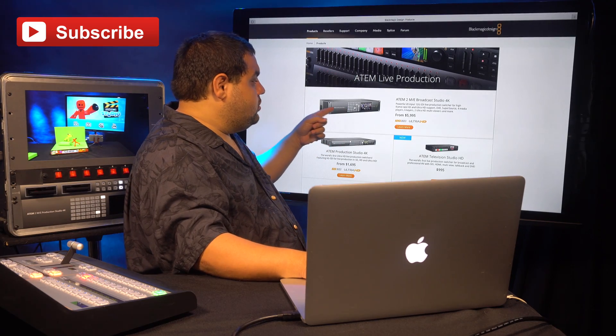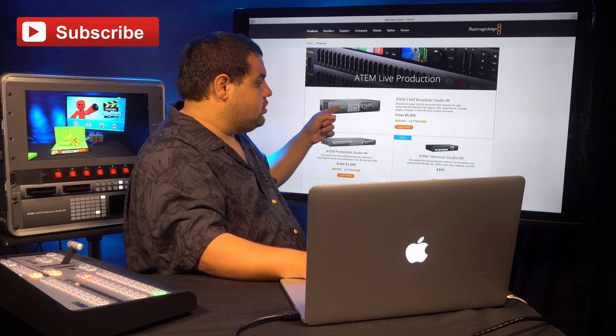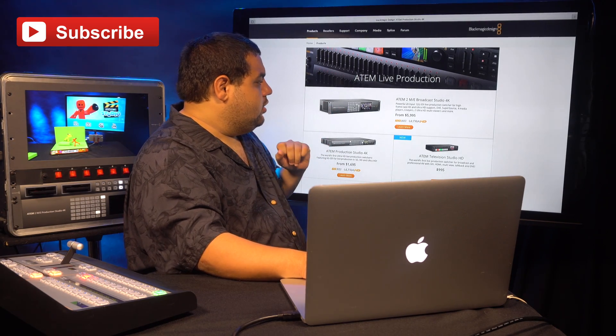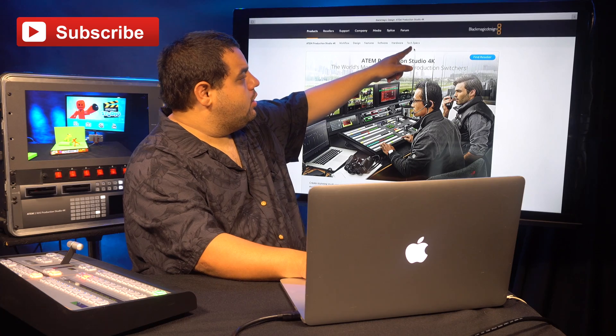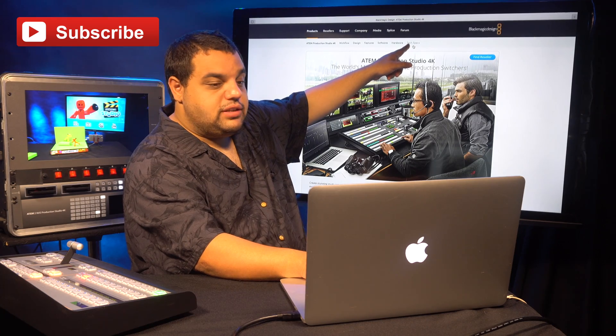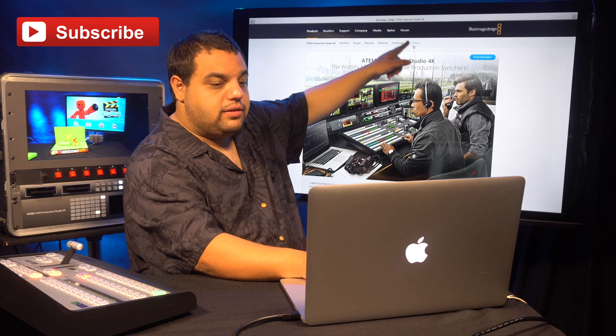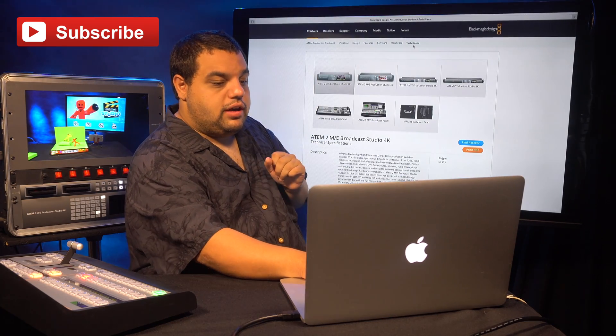Then you're going to want to choose the Video Switcher section, we're going to click on it. Then we're going to come up here to where it says Technical Specs, we're going to click on that.